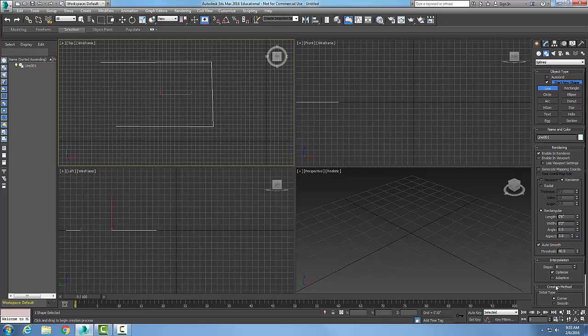And adaptive, if I have the adaptive on, it will automatically set the number of steps to create the smooth line. So it takes this away from you.